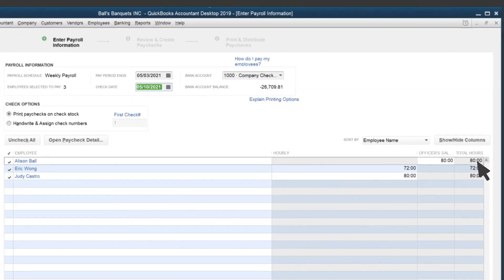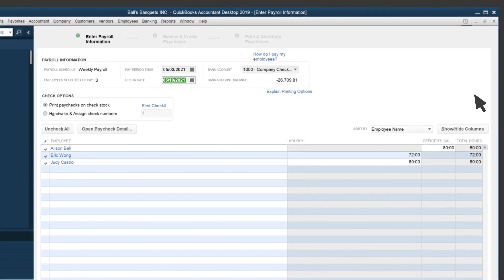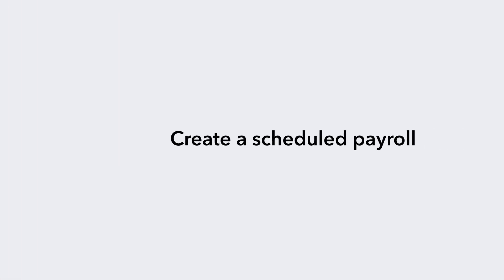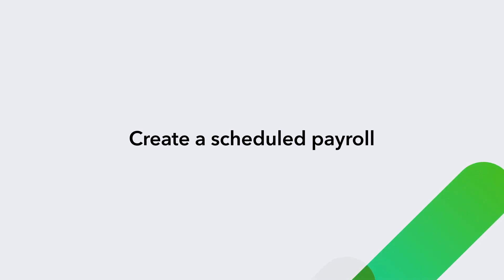QuickBooks will automatically remember your pay period, who you are paying, and when your checks will go out. And that's it! You're now ready to create your own scheduled payroll and make paying your employees a breeze.